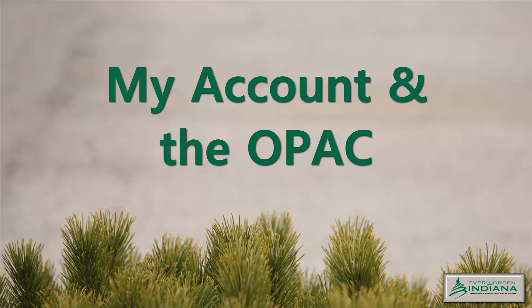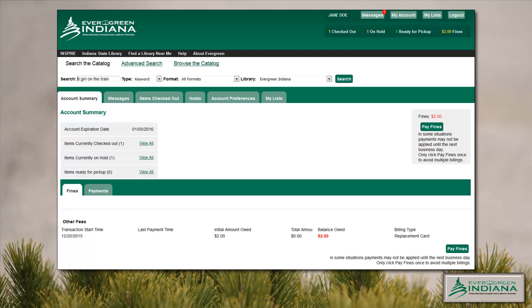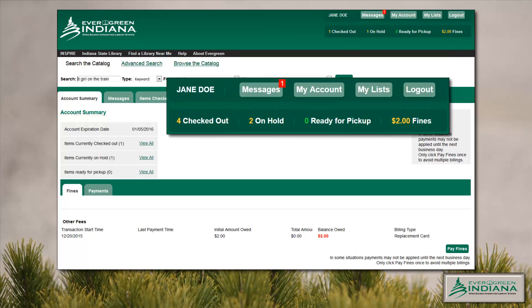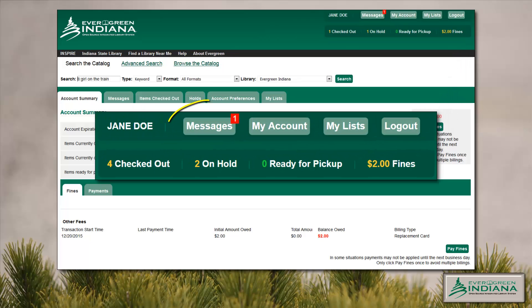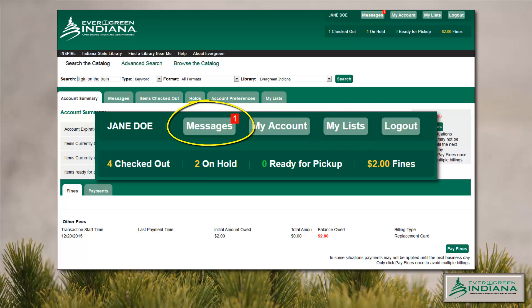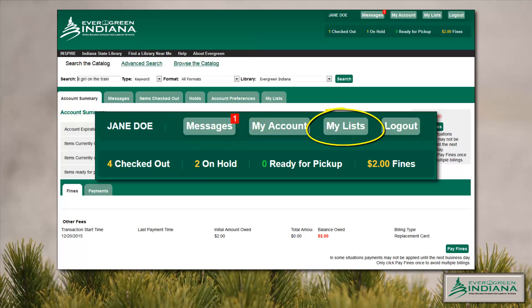Updates to My Account and the OPAC: patrons will notice some changes to the My Account interface. First, up in the top right-hand portion of the screen, we have two new buttons — Messages and My Lists. Messages accesses the new Message Center and will flag to indicate that new messages are available for review. The My Lists button is a quick link to the My Lists interface to encourage increased use of this handy tool.